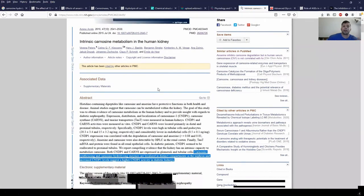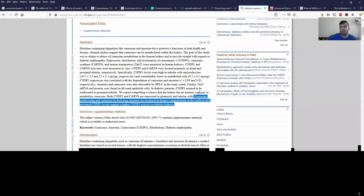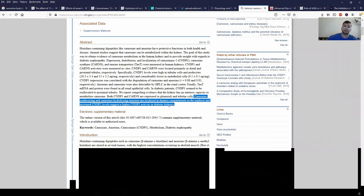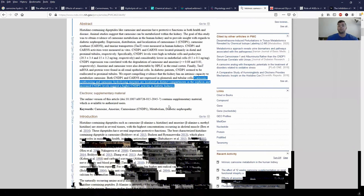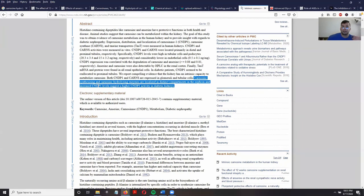Here we can take a look at carnosine metabolism in the human kidney. I want to point out that carnosine-synthesizing and carnosine-hydrolyzing enzymes are located in distinct compartments of the nephron, which is a part of the kidney. Increased CNDP1 levels basically means increased carnosinase enzyme levels — more enzyme present to break down carnosine.